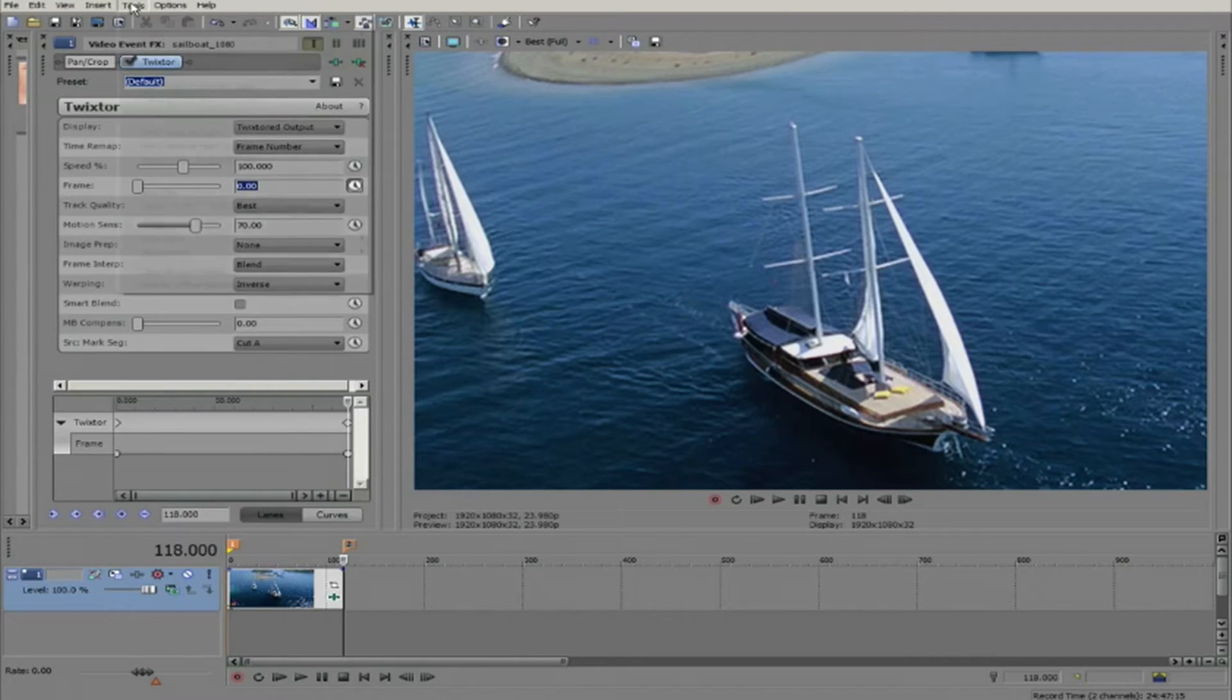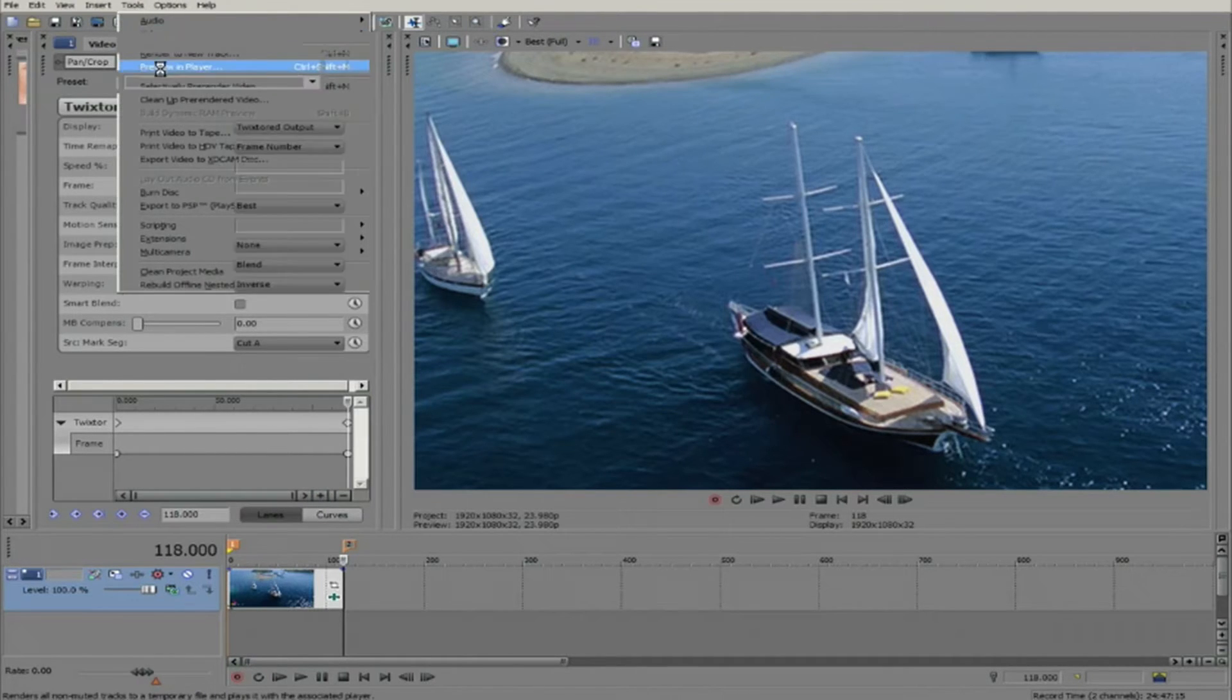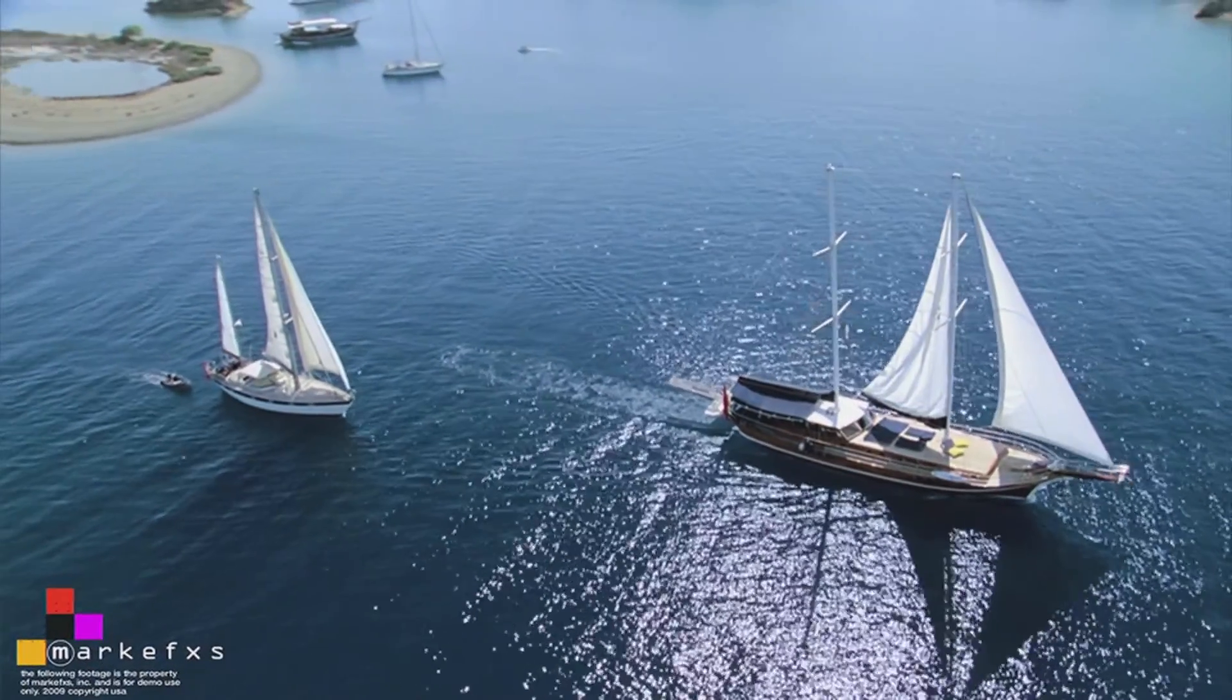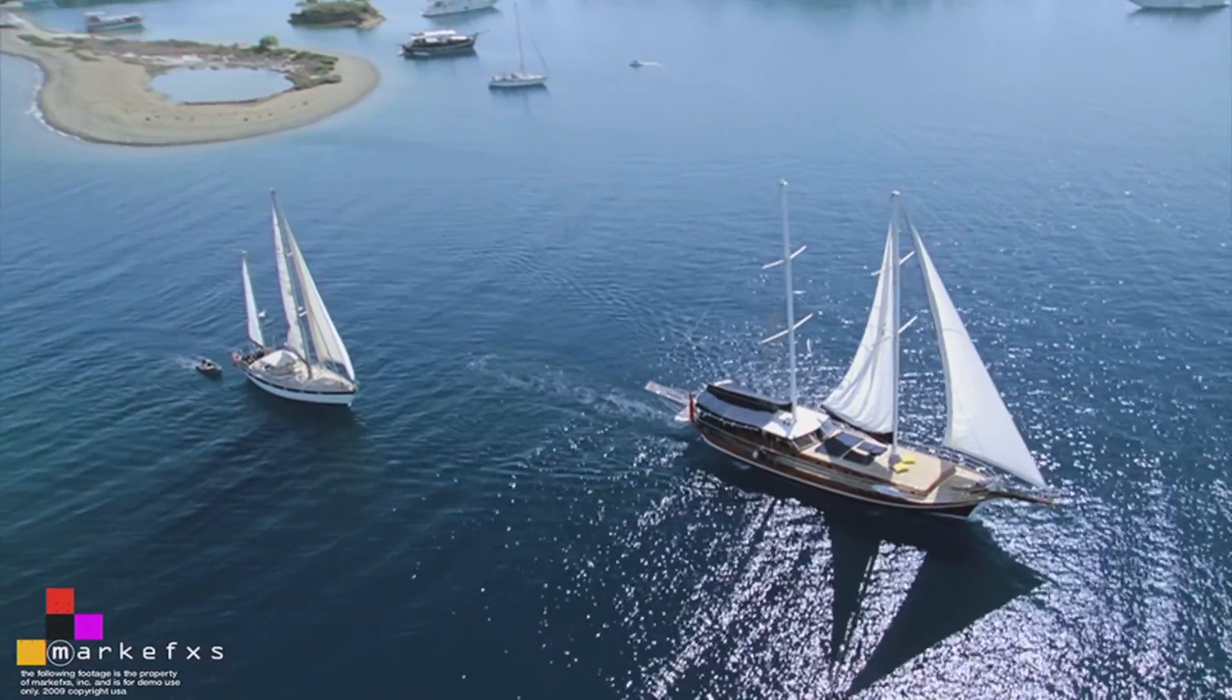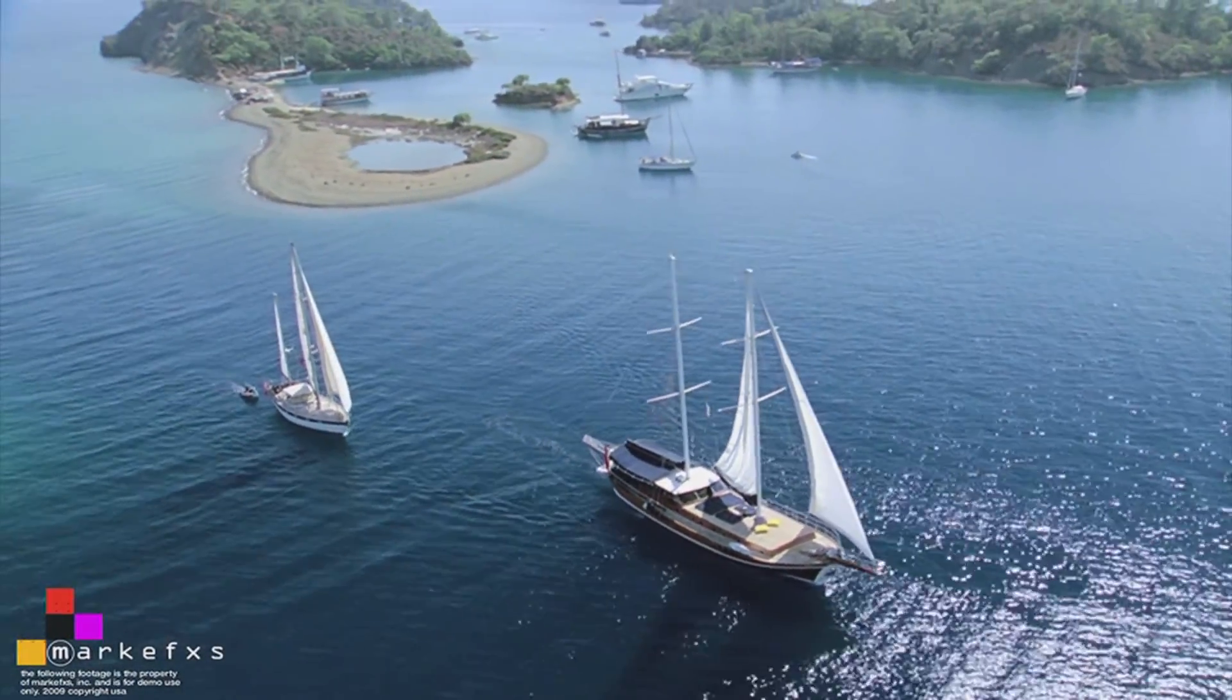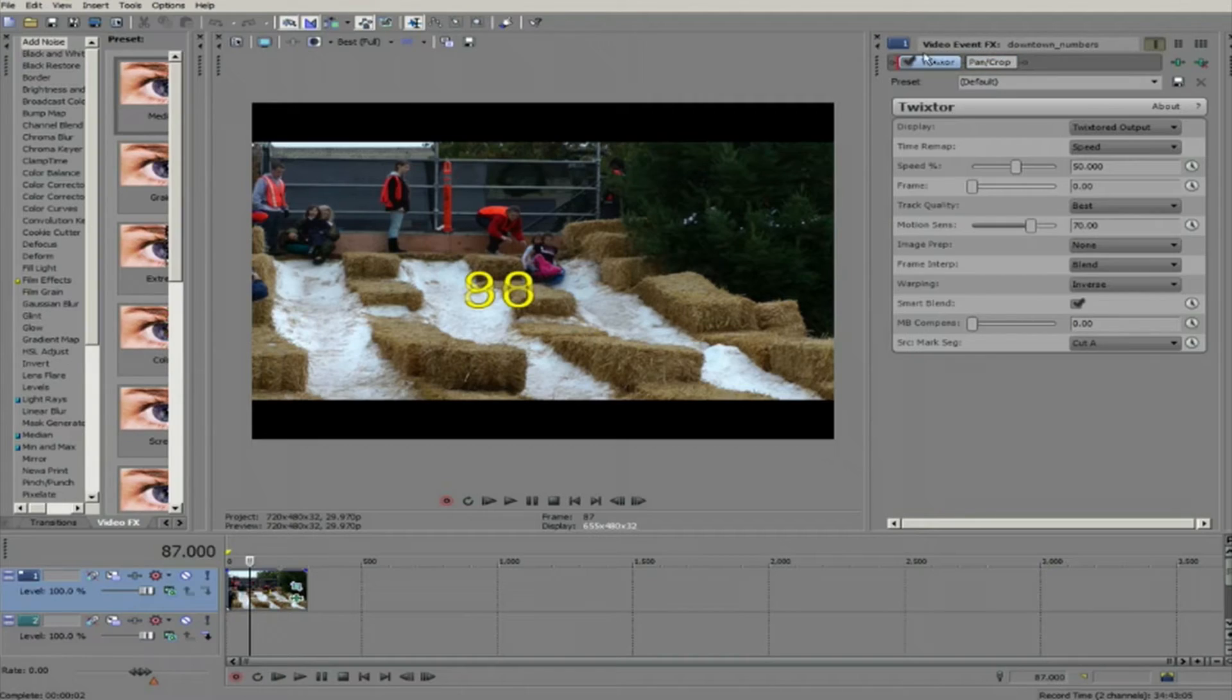Now we can render a preview and see that it plays backwards. Now let's look at a question that may come up.